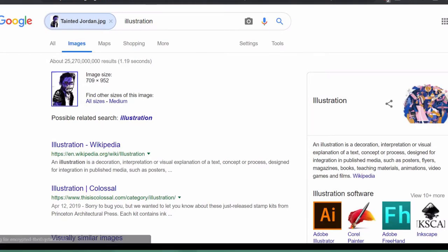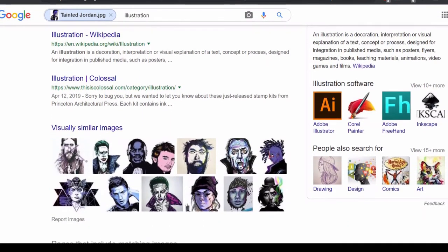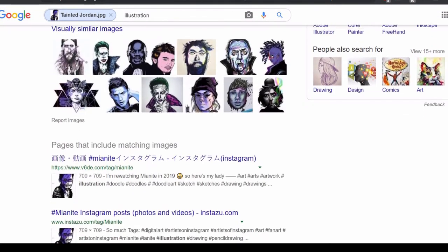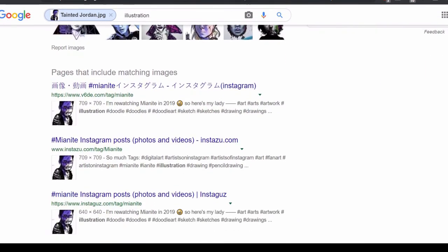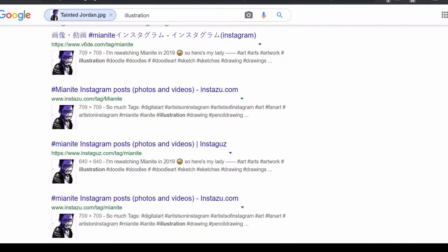Sometimes someone has already done the work for you and the image has been proven false before. Other times an image very close to yours with a few similar details can hint that the image could have been photoshopped or altered.